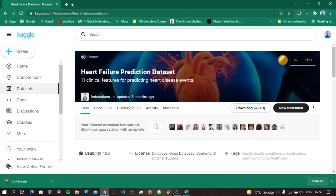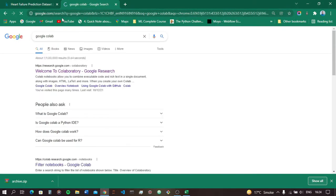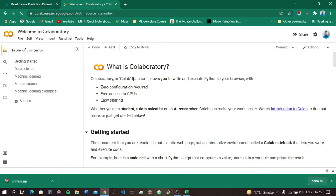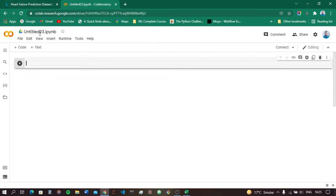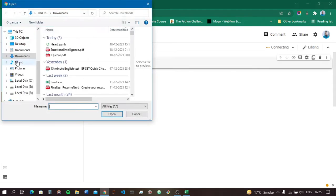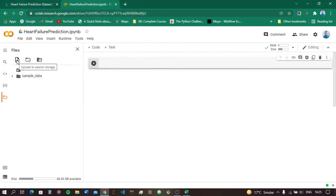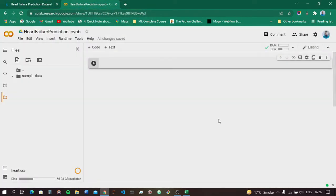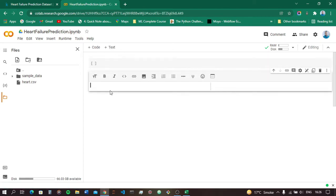For this I am going to use Google Colab, which is similar to Jupyter Notebook. Let's go here, click this link, click on new notebook, and name it as 'Heart Failure Prediction'. Now we have to upload the dataset which we downloaded from Kaggle — click the upload button and upload the heart.csv dataset. We have successfully uploaded the dataset.